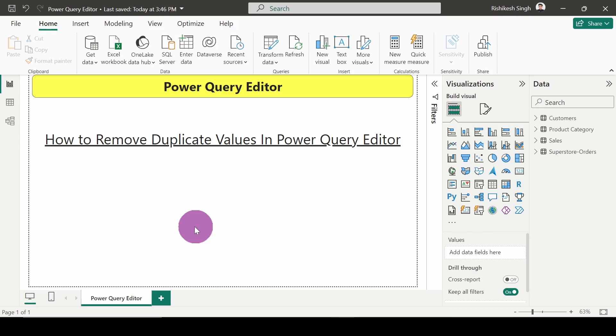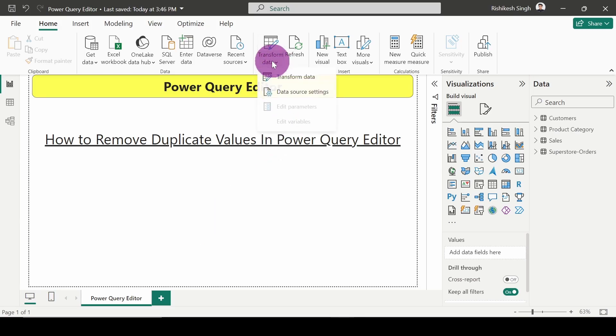Hello everyone, welcome to the video. In this video we are going to see how to remove duplicate values in Power Query Editor. So first of all, let's open the Power Query Editor.